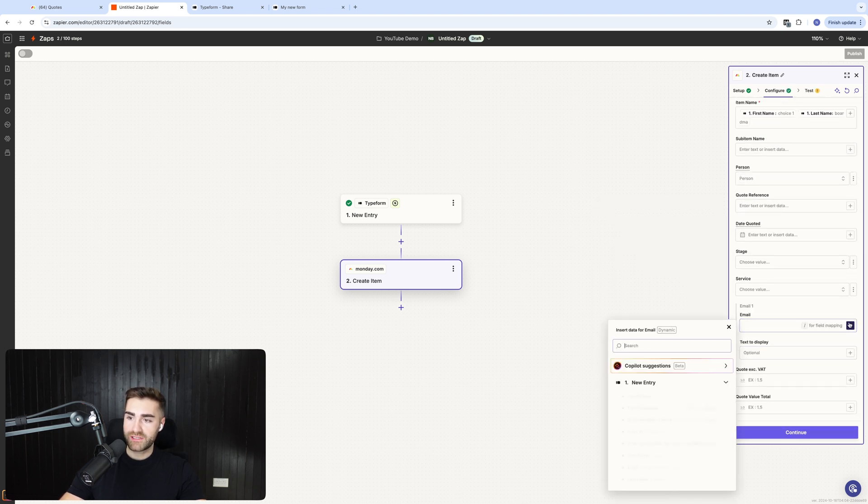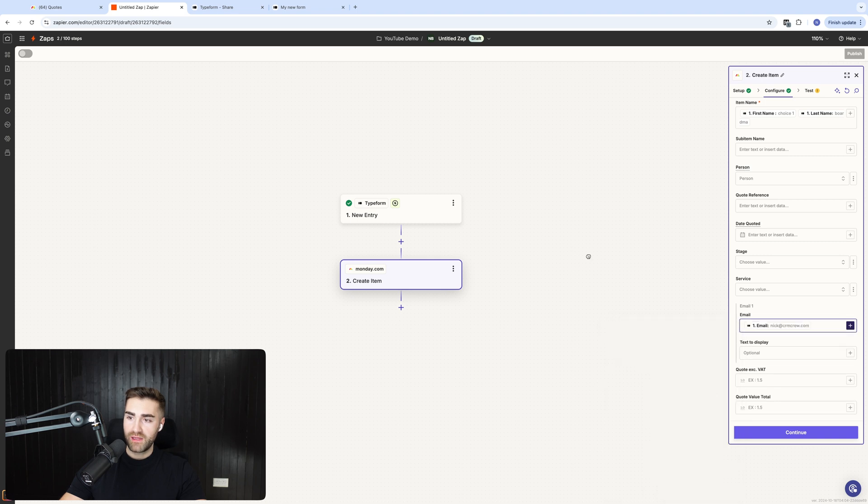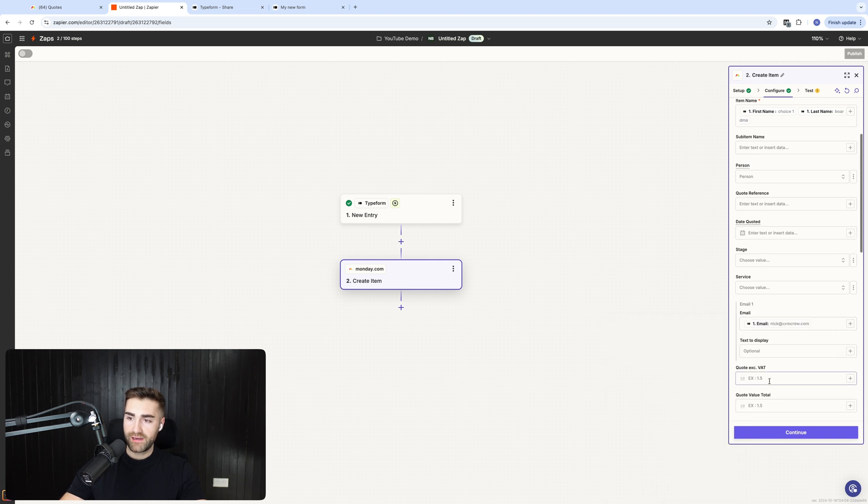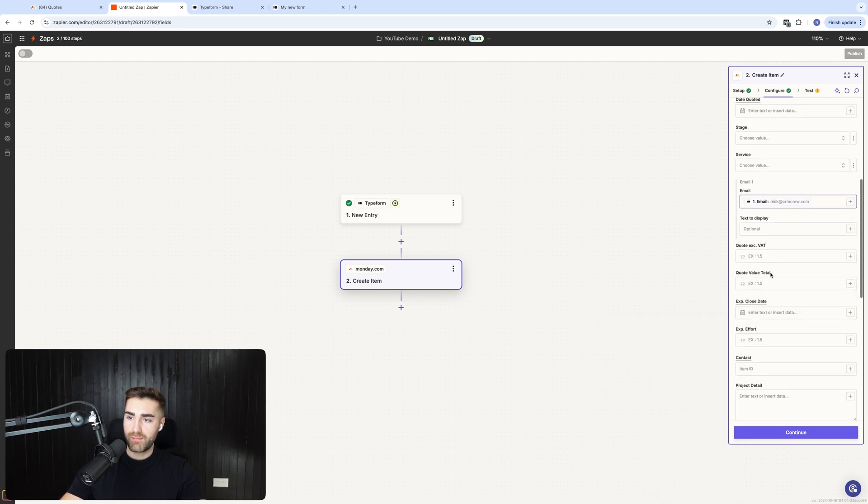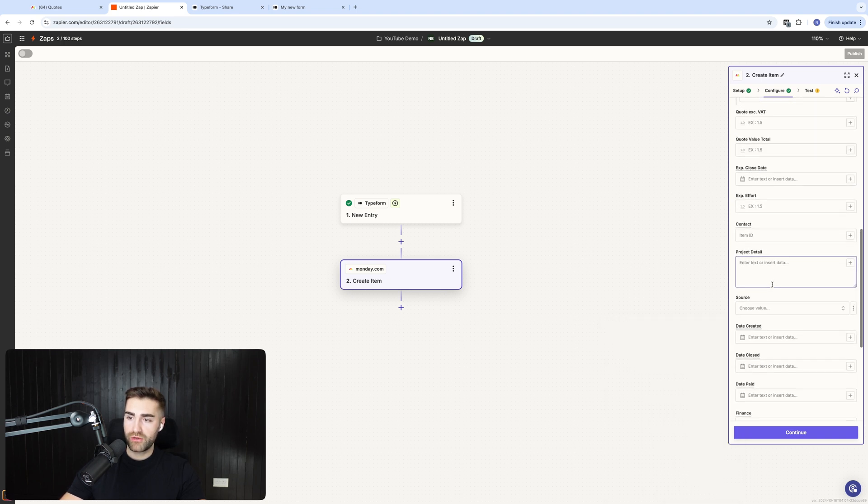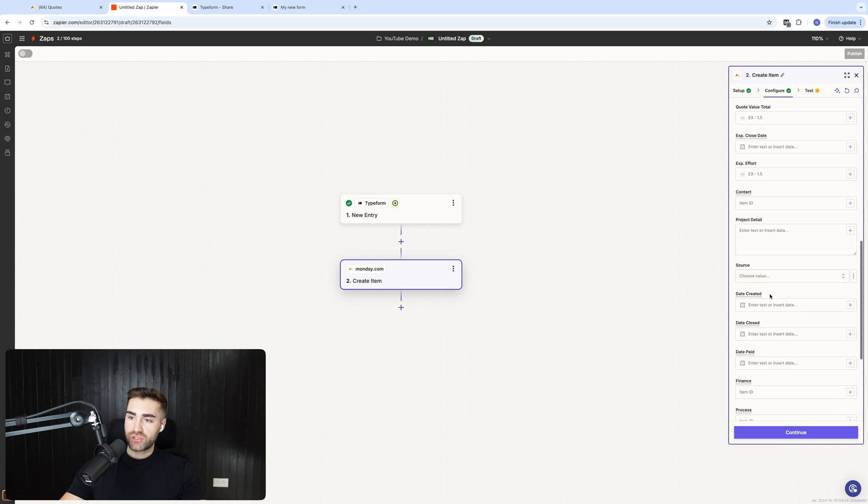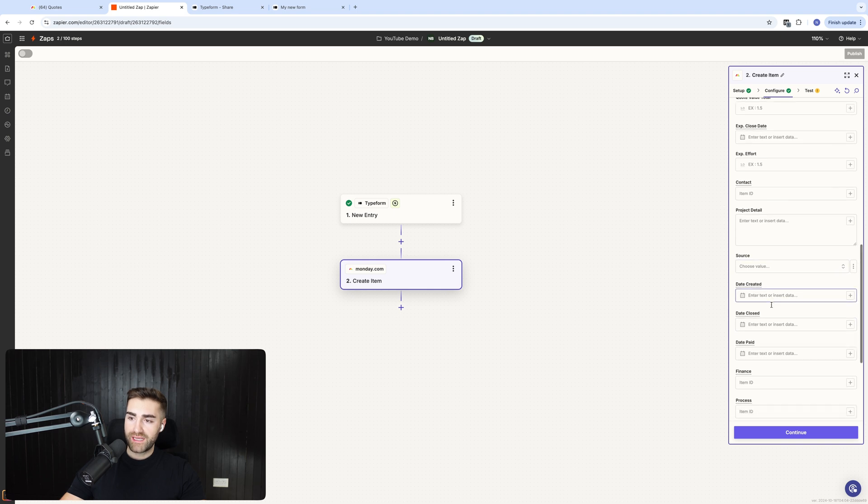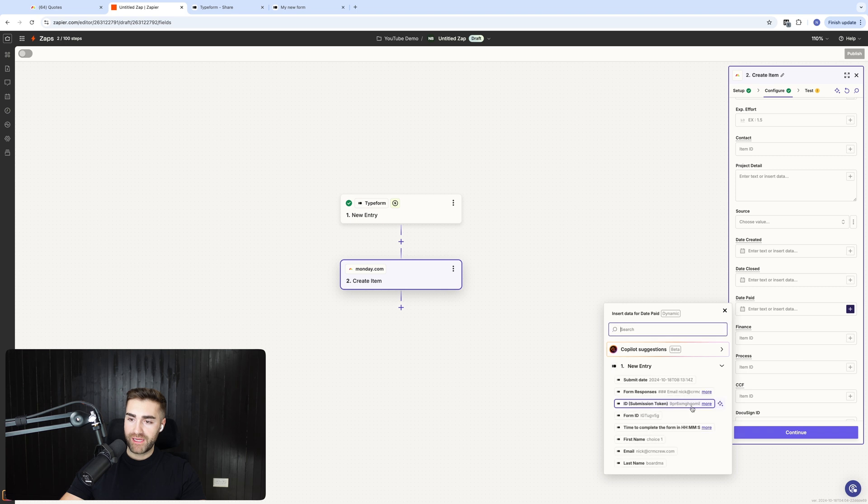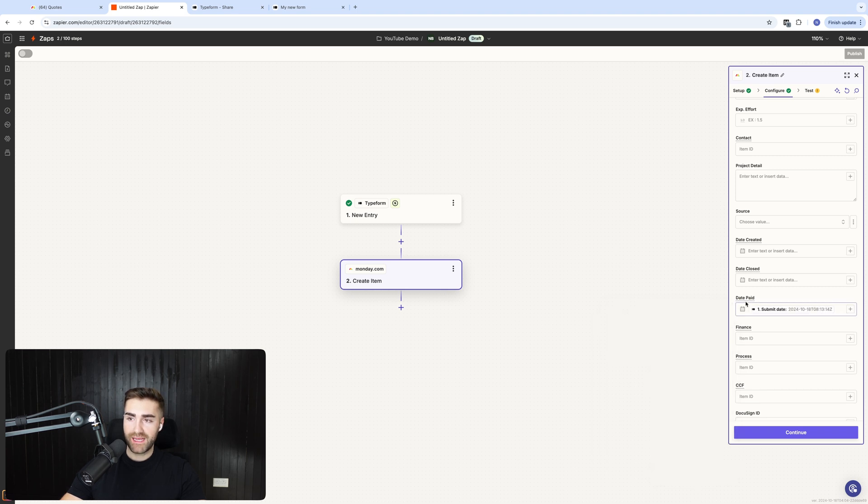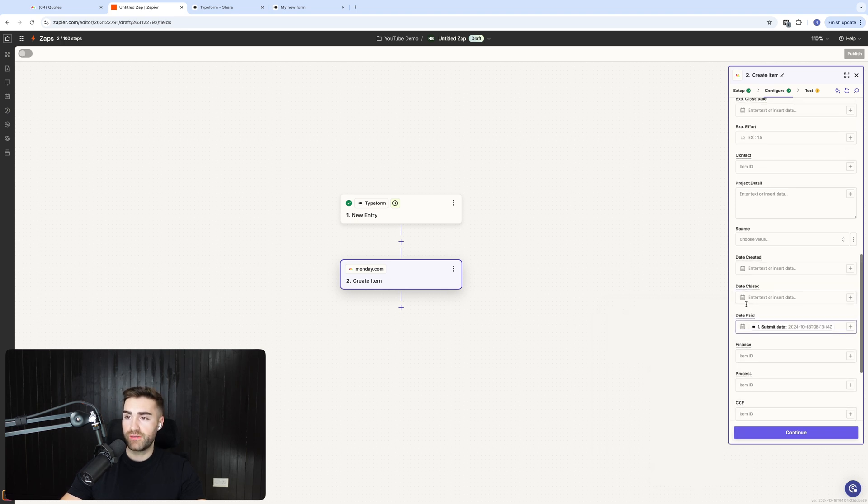And then email. I'm going to press plus. I'm going to map to my email as well. And then I'm going to go ahead and what I probably will do is I'm going to just for example's sake, I'm going to write the date information over to, let's say, submit date to date paid, just for example's sake.